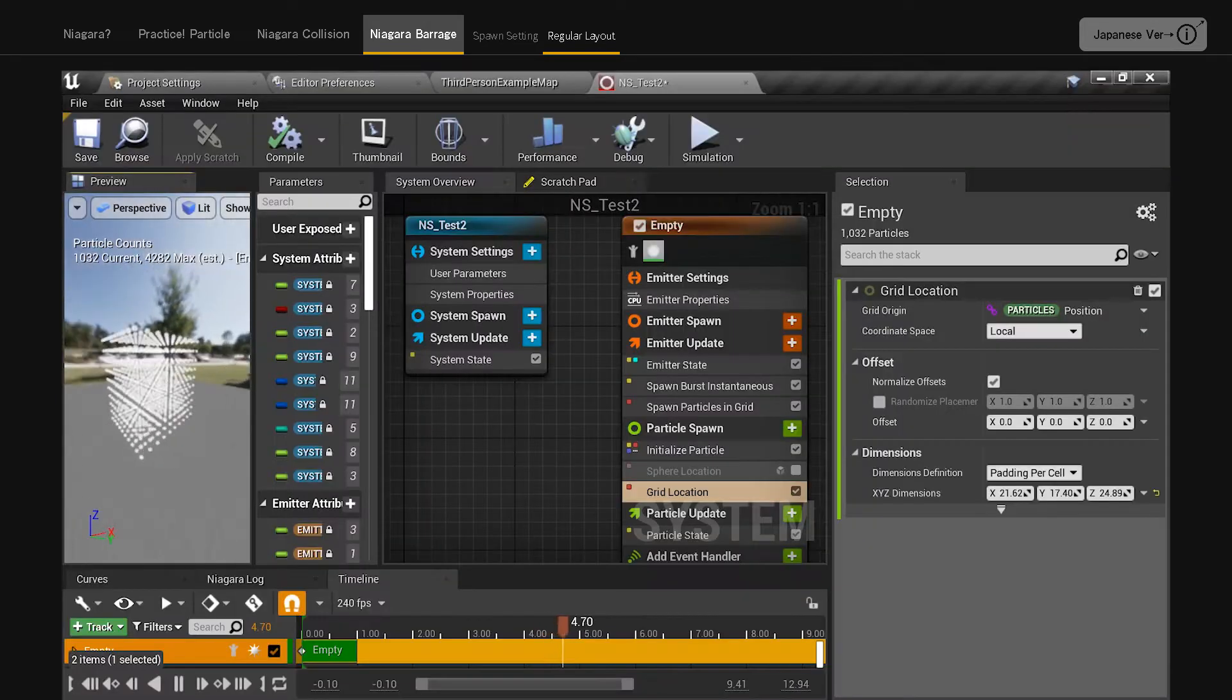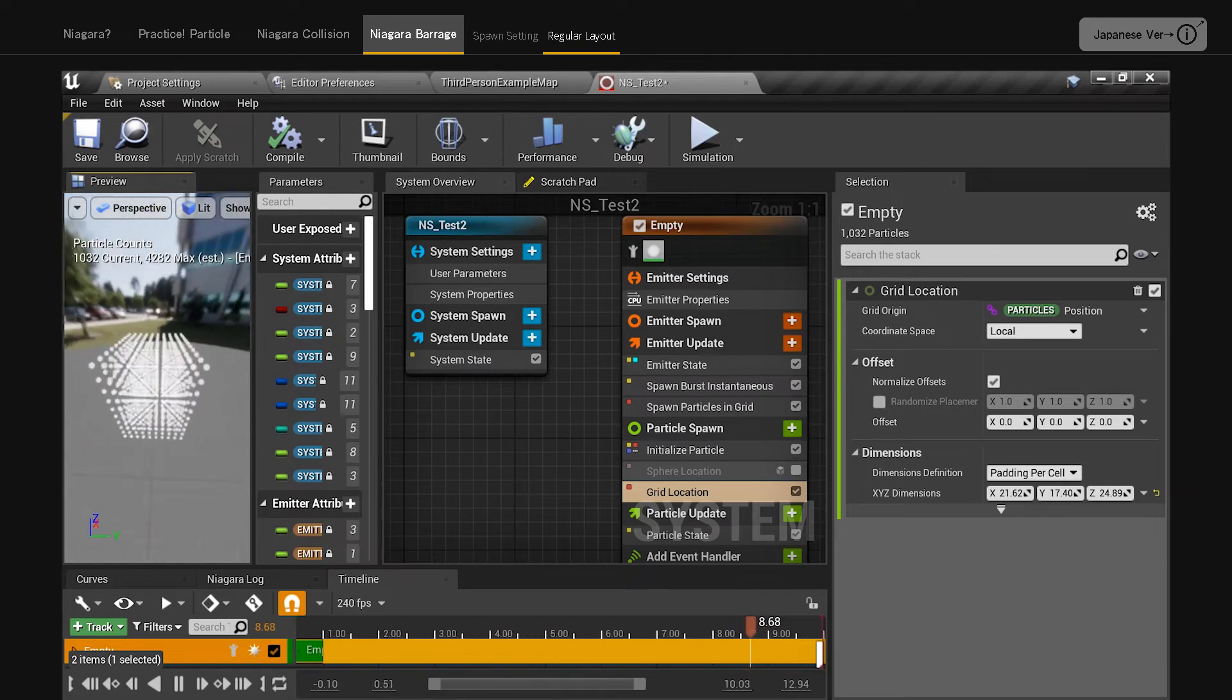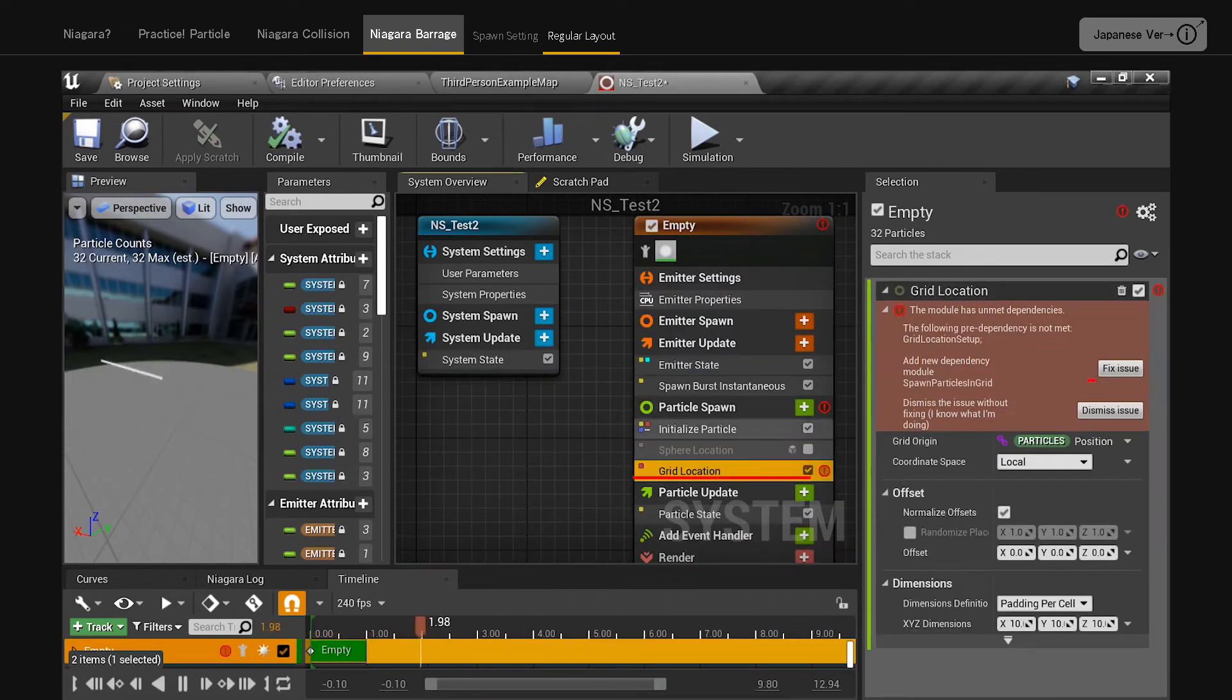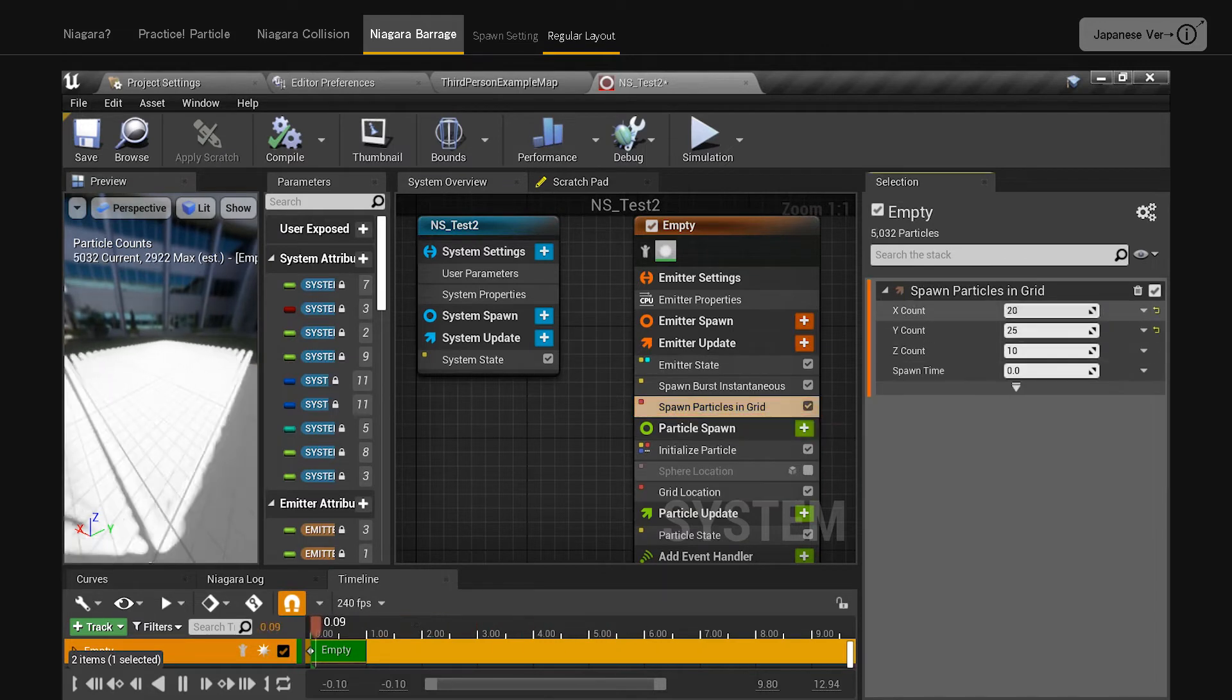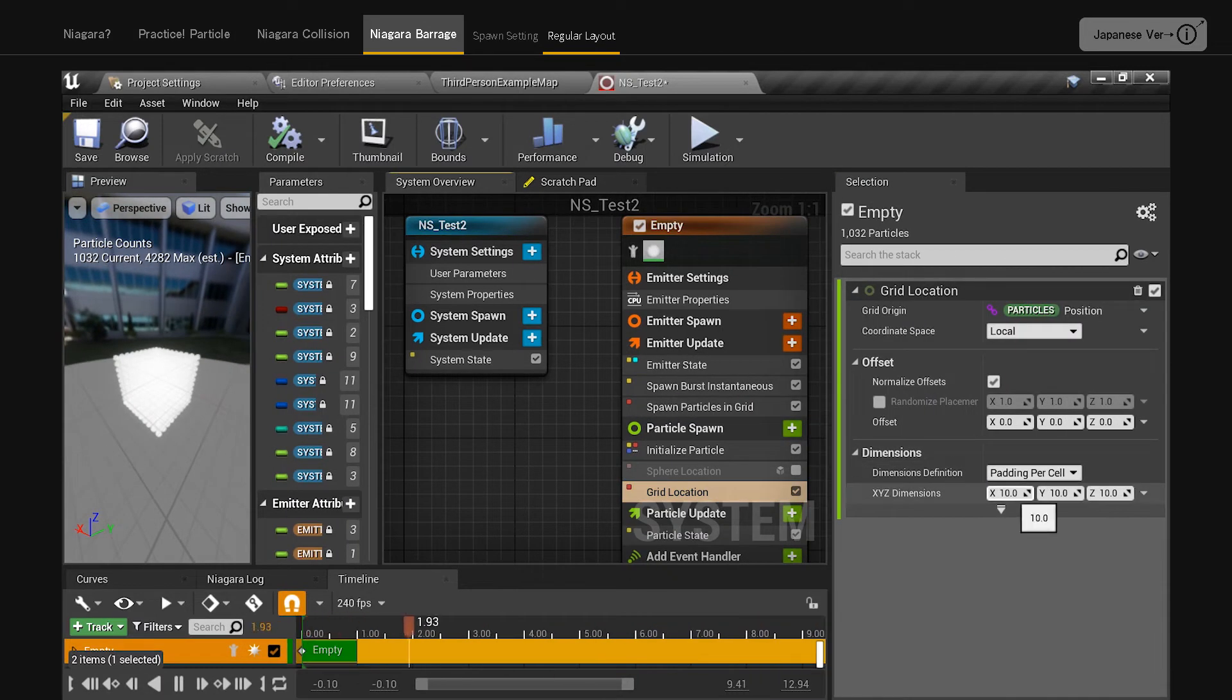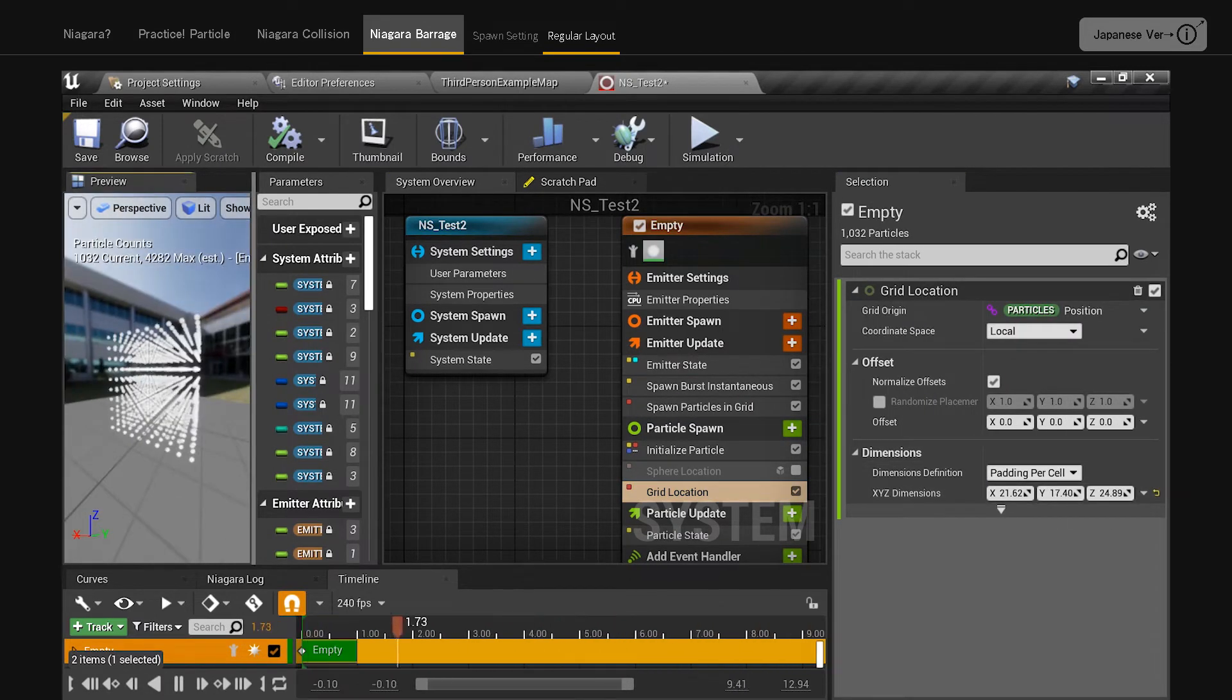Grid location. Useful for neatly arranging in a square grid. Add grid location to create spawn particles in grid, and adjust the number of particles here. In the grid location section, you can adjust the spacing in other settings.